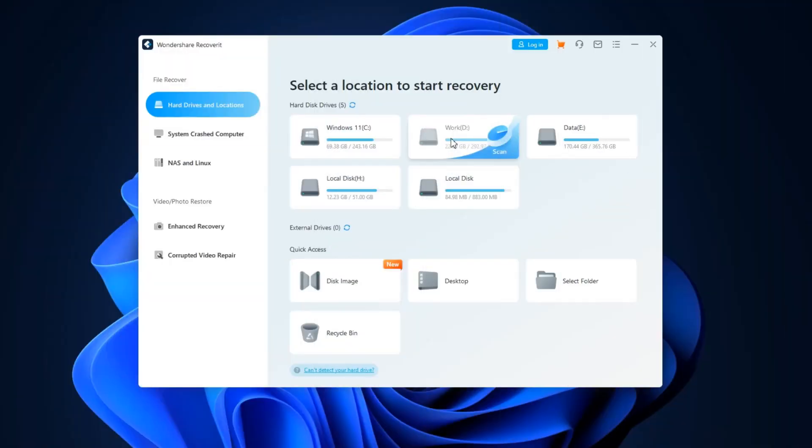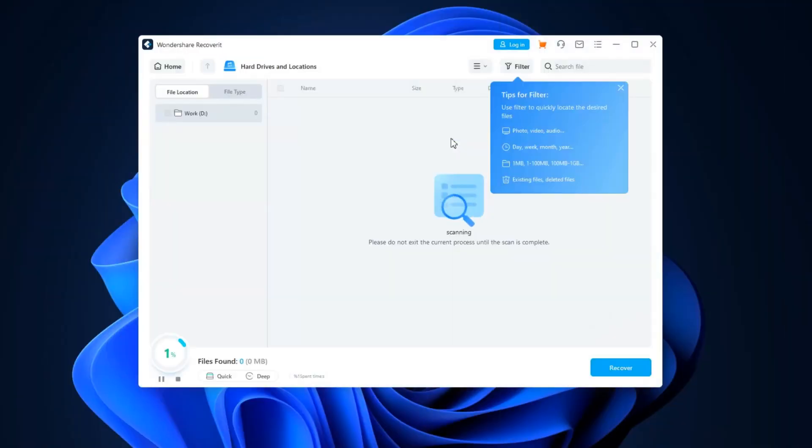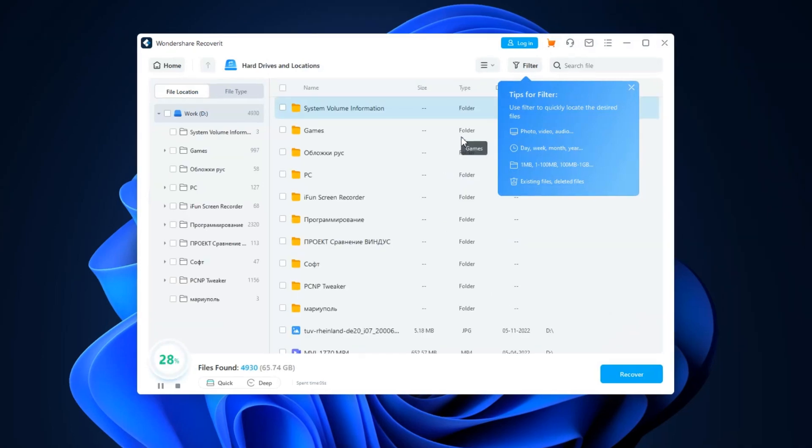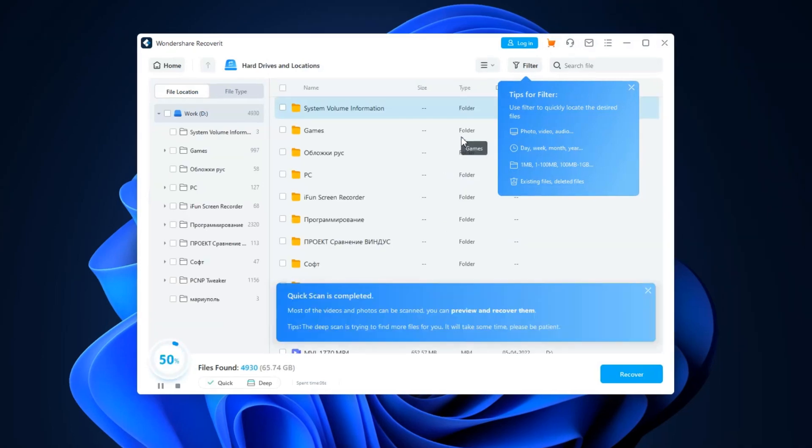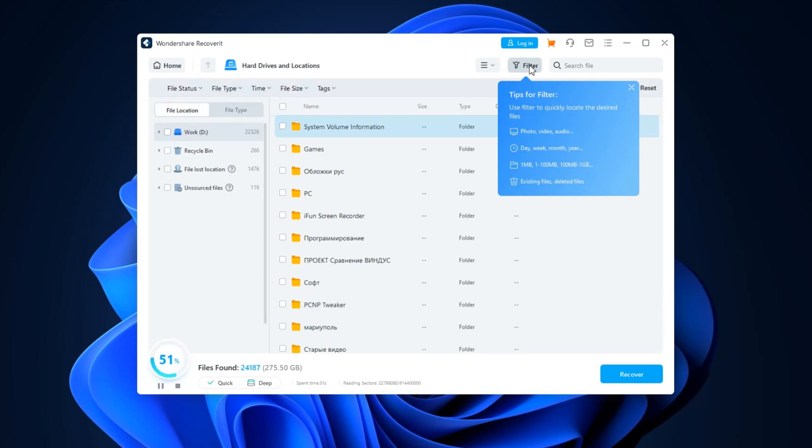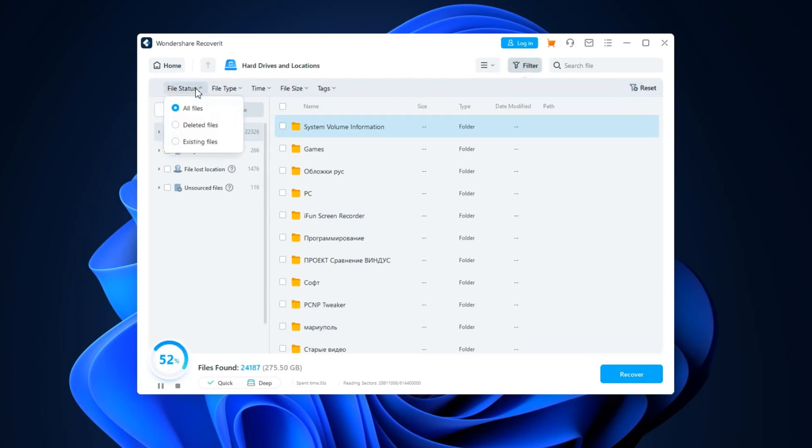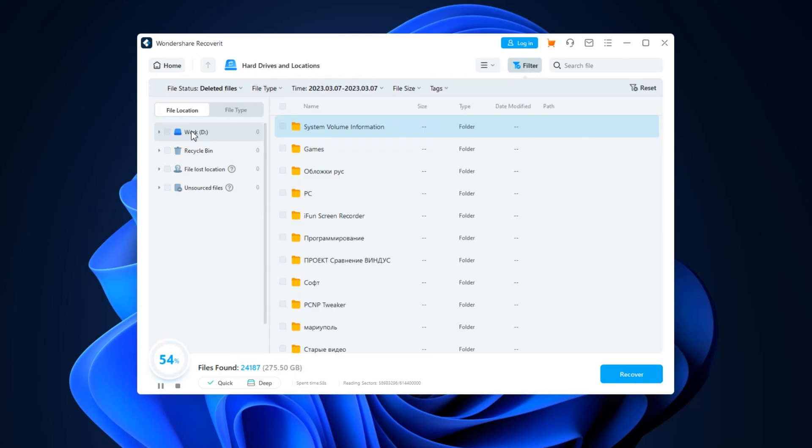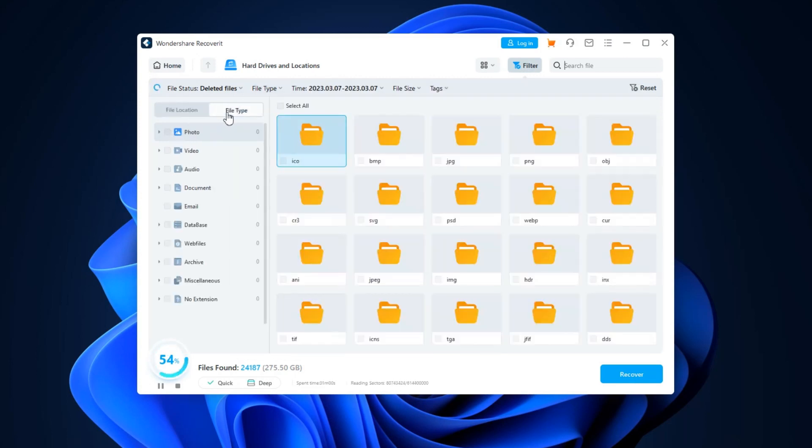I choose partition D and the program begins to scan. In a few seconds we see that quick scan is completed, and maybe it's enough. We can explore what was found while the deep scan is working. At the left there are folders and at the top a convenient filter to show fewer files and find what you need. One more thing, you can browse files by type in this tab.